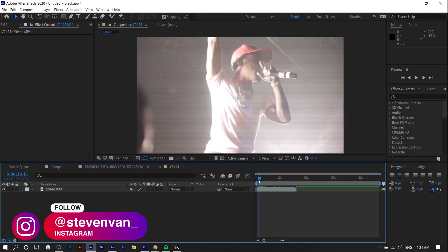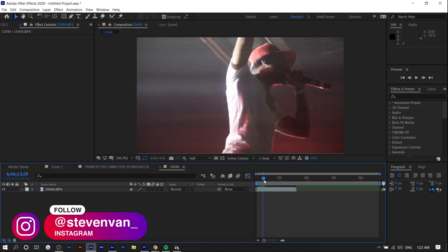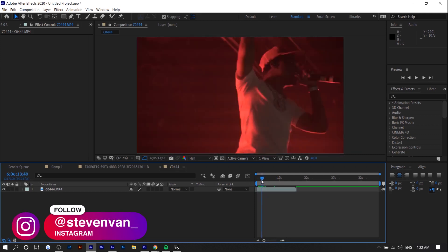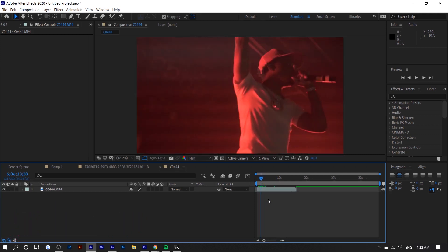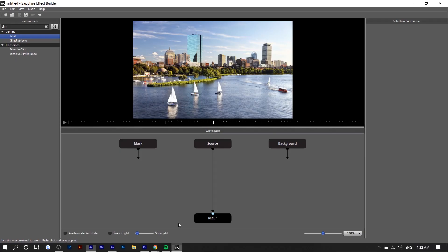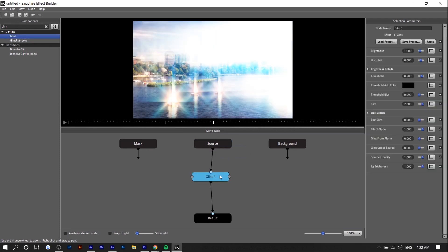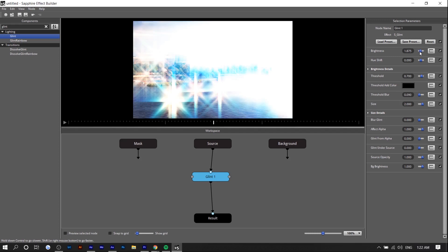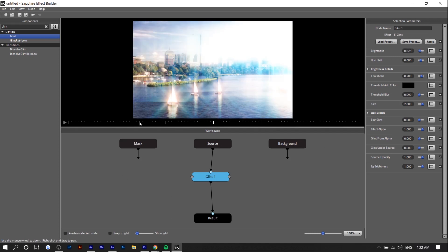So right here I have a video of Roddy Rich at a concert. You can do this with photos as well. You don't have to use After Effects. I believe this plugin is available on Premiere Pro and you can also use their software which is called Sapphire. The effect is called Glint, and if I just drag it on right here you can see what it does. You don't necessarily have to do this in Adobe After Effects or Premiere Pro. It comes with a software of its own as well.